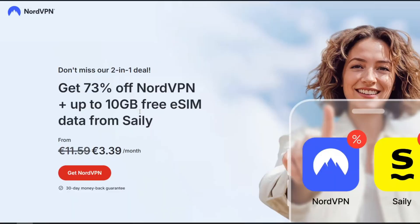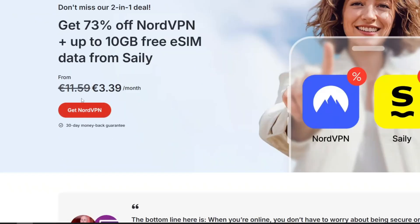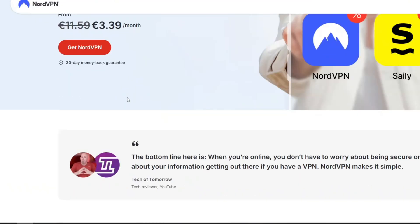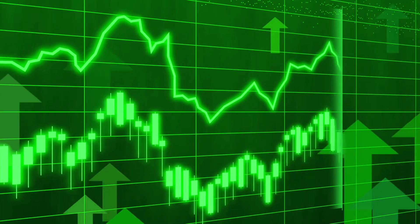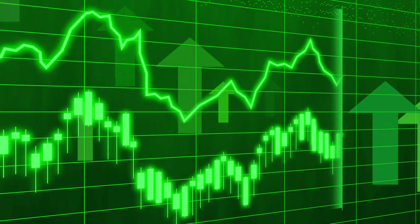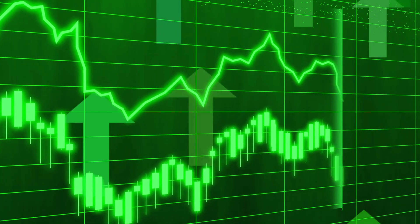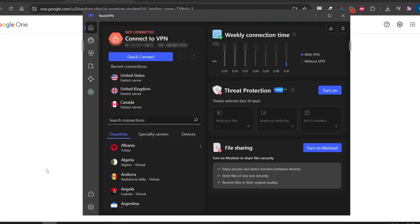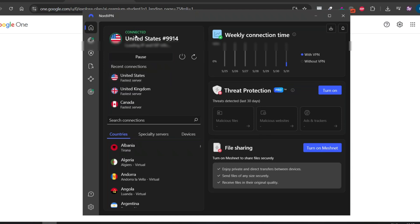NordVPN starts at just 3 euros 39 cents per month, which is quite cheap. I'll leave a link in the video description so you can check it out. Once the VPN is up and running, by simply downloading the app to your computer — it's super easy and everything is explained step by step — connect to a server located in the US, and you're all set to move forward.